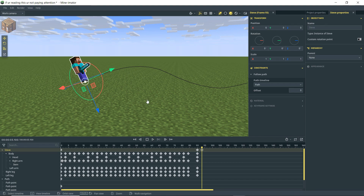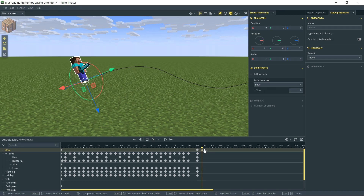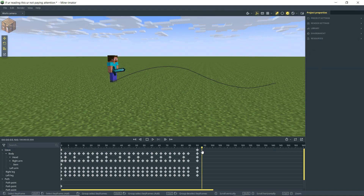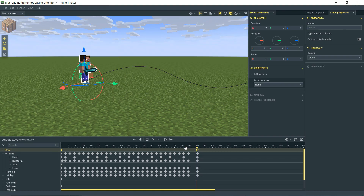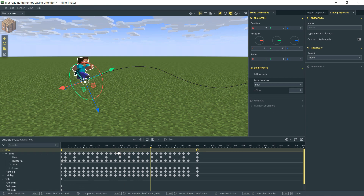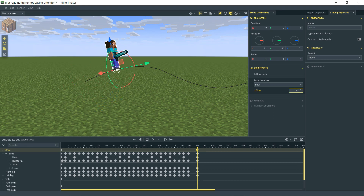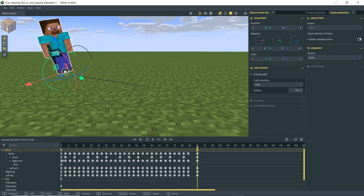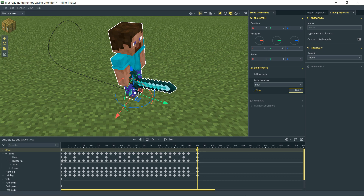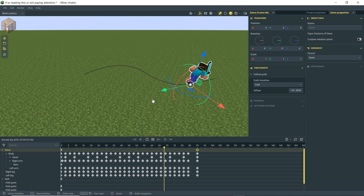You'll notice Steve's orientation changed. I made an error — the timeline marker created a keyframe, meaning Steve goes from off the path to suddenly on it. Delete that keyframe, highlight both keyframes so Steve is on the path at both. Now Steve is on the path but just running in place. Go to the second keyframe, go to Offset, and drag it along — you'll see Steve moving along the path.